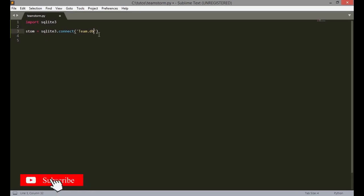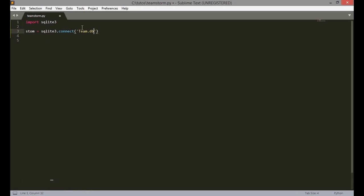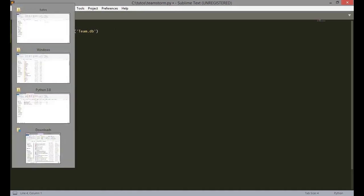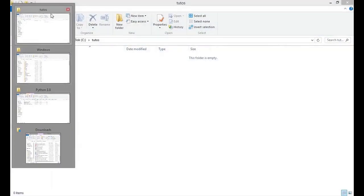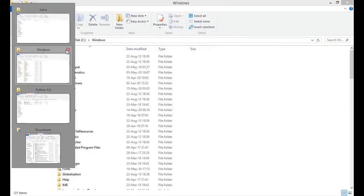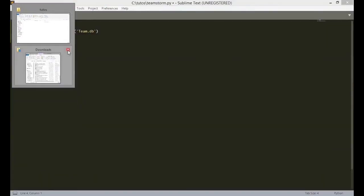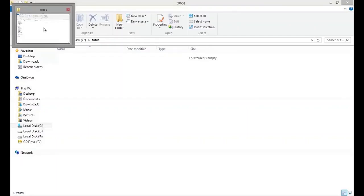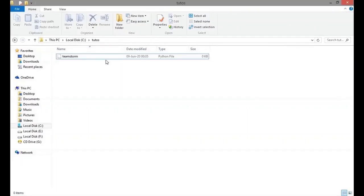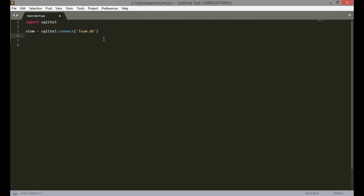So before we create the cursor, we are going to comment. Comments are very important when writing codes in Python because it helps you, if you are coming back to your code, it helps you remember what you did. So we are leaving another comment for the cursor. Then we are creating it now.